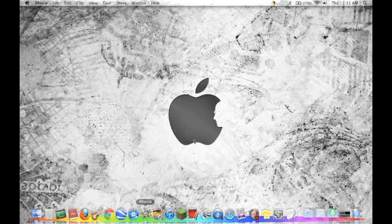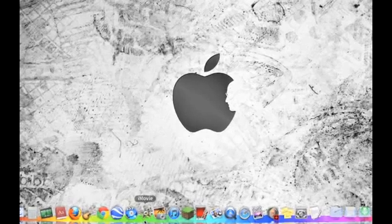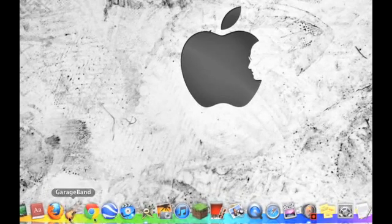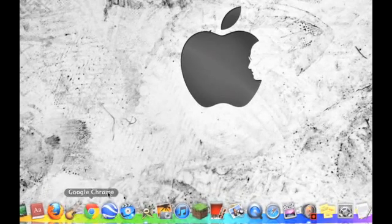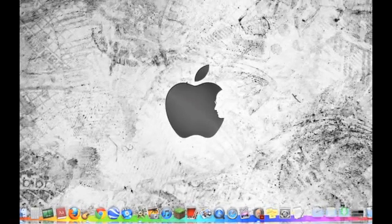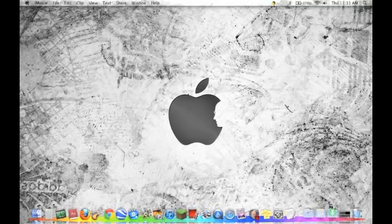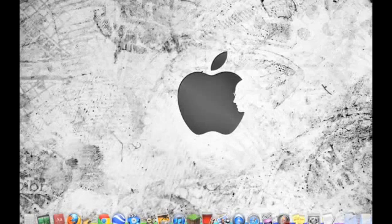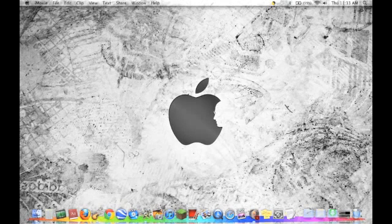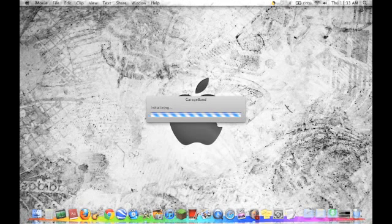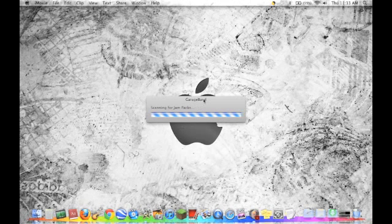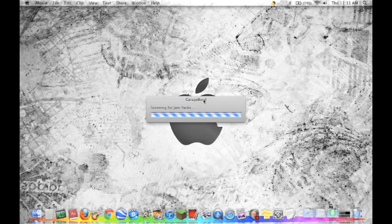So what you're going to want to do first is go down here and open up GarageBand. So we'll let that load.